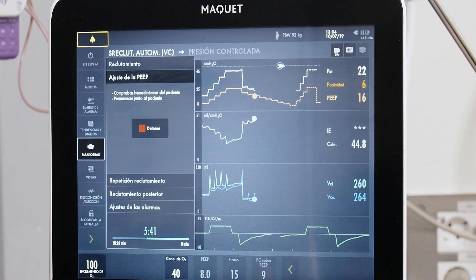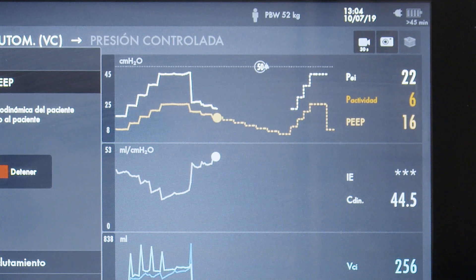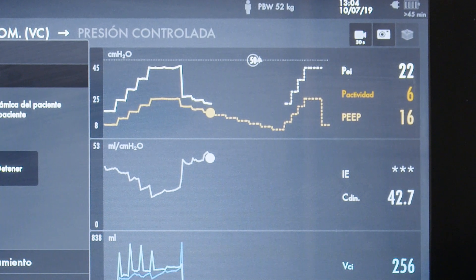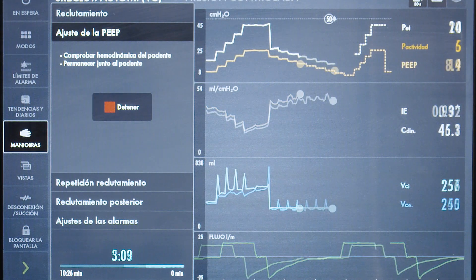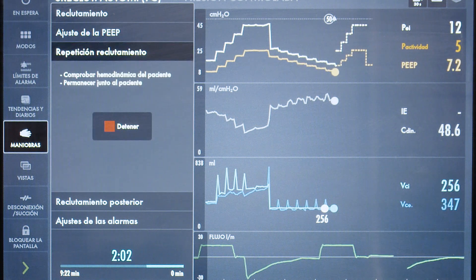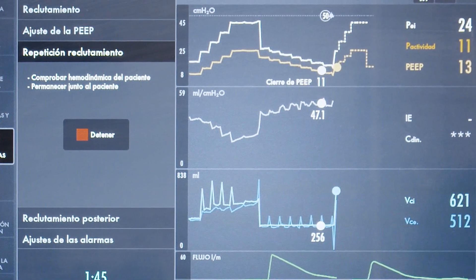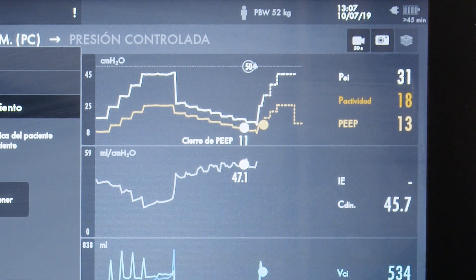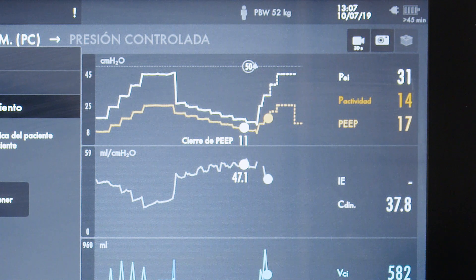As we sequentially reduce PEEP, compliance is increasing — we are relieving overdistension with each reduction in pressure, searching for the maximum compliance that indicates the onset of collapse in the most dependent lung regions. The compliance has now started to decrease, and the system has identified the maximum compliance at a value of 47, corresponding to a PEEP level of 11. The system now performs a second recruitment maneuver with a stepwise increase in pressure, slightly shorter than the first.